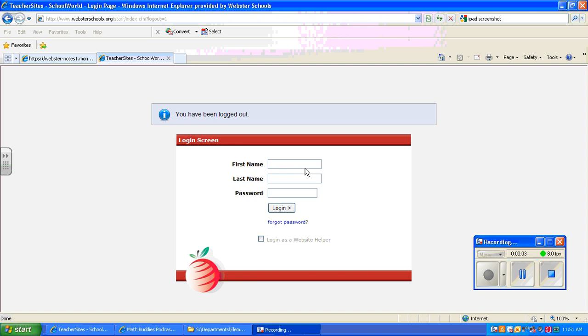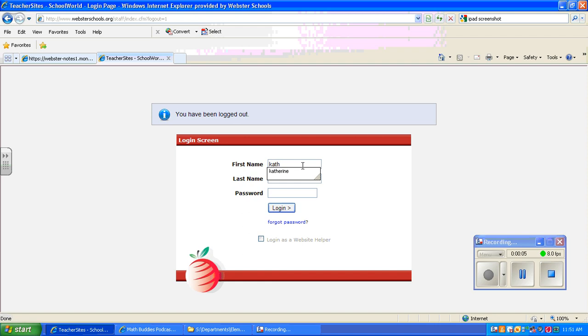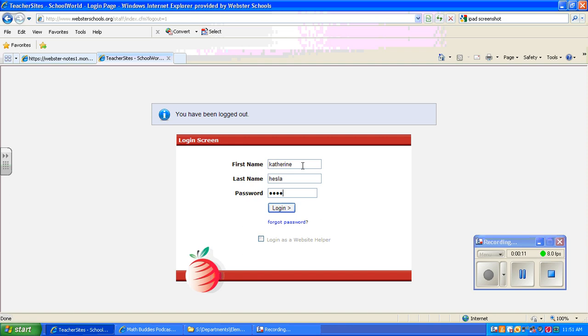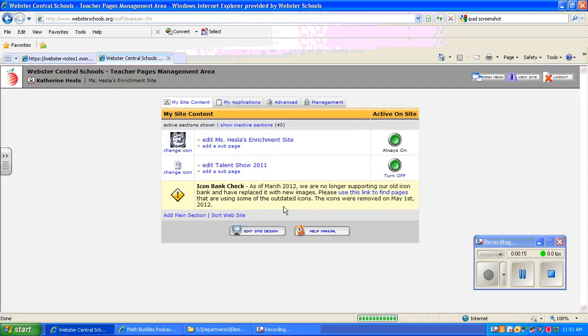This video will show you how to set up the blog feature on your teacher web page. So the first thing you want to do is log in to edit your site and then go to My Applications.